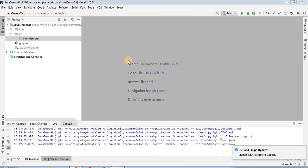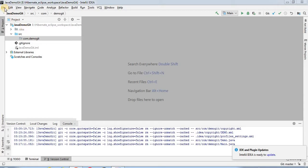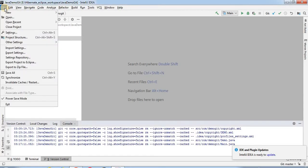For adding the copyright profiles in IntelliJ IDEA, you need to launch IntelliJ IDEA first. After launching IntelliJ IDEA you will see this kind of screen will be open in front of you. Here you have to go under the File tab, and under File you have to go to the Settings section.